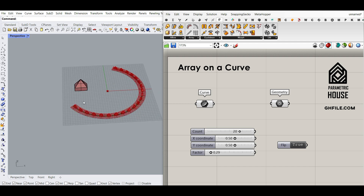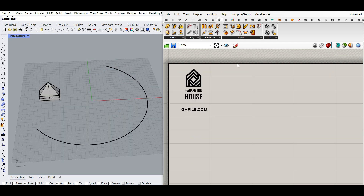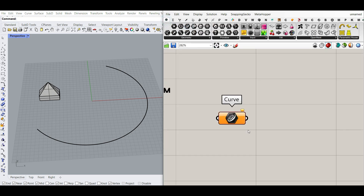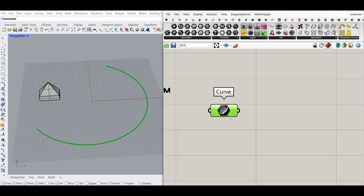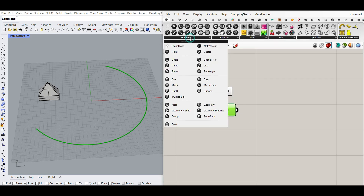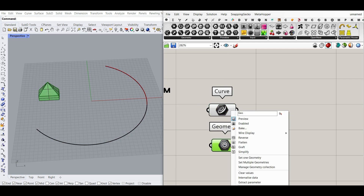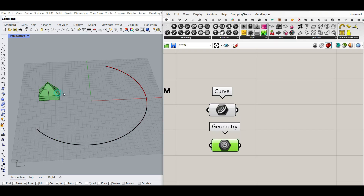Okay, let's get started from scratch. What I want to do here is to first go to the Params menu and bring up a curve inside the canvas, right-click and set one curve, and select the curve. We also want a geometry — you can use any geometry you want, it can be a B-rep or a mesh. So I'm going to use a geometry container, right-click and set one geometry, and bring the geometry inside Grasshopper.